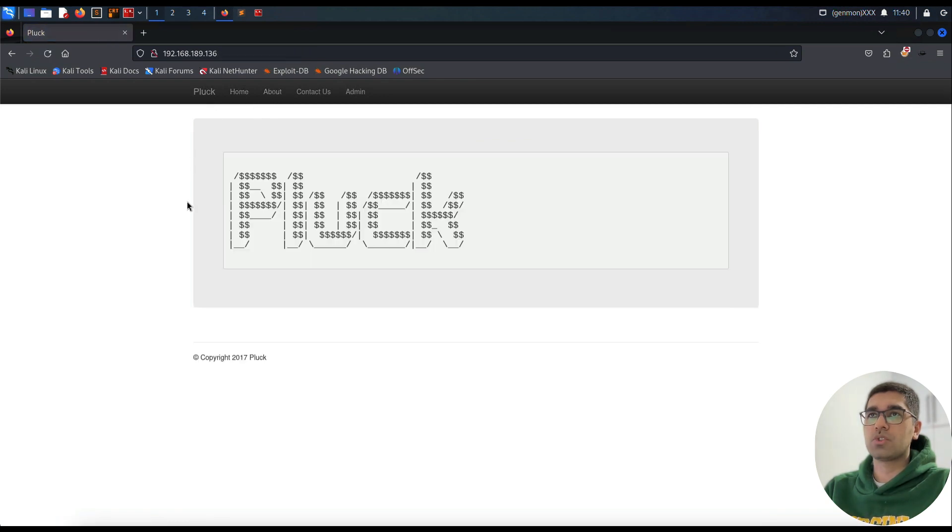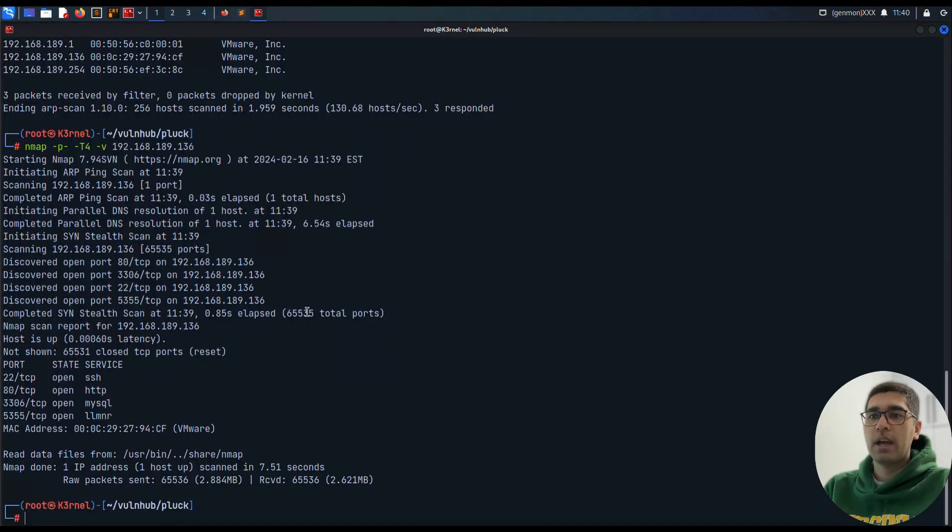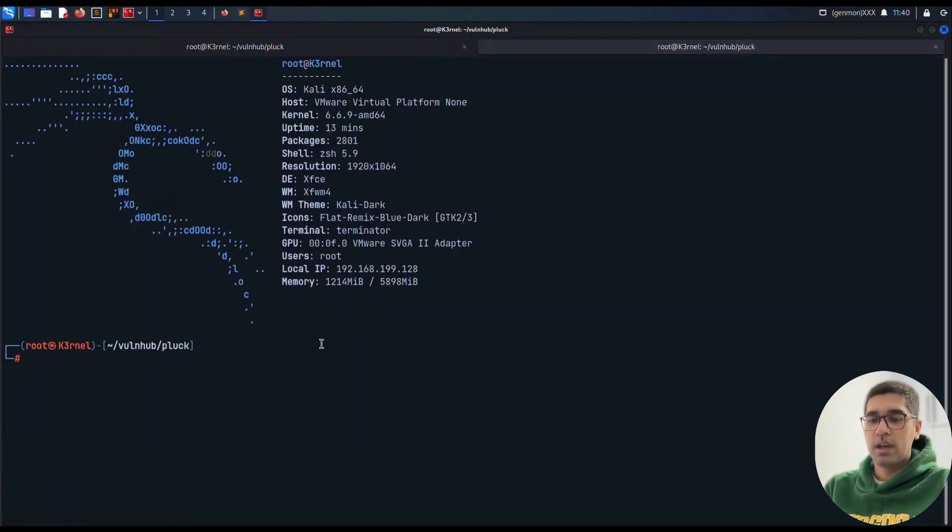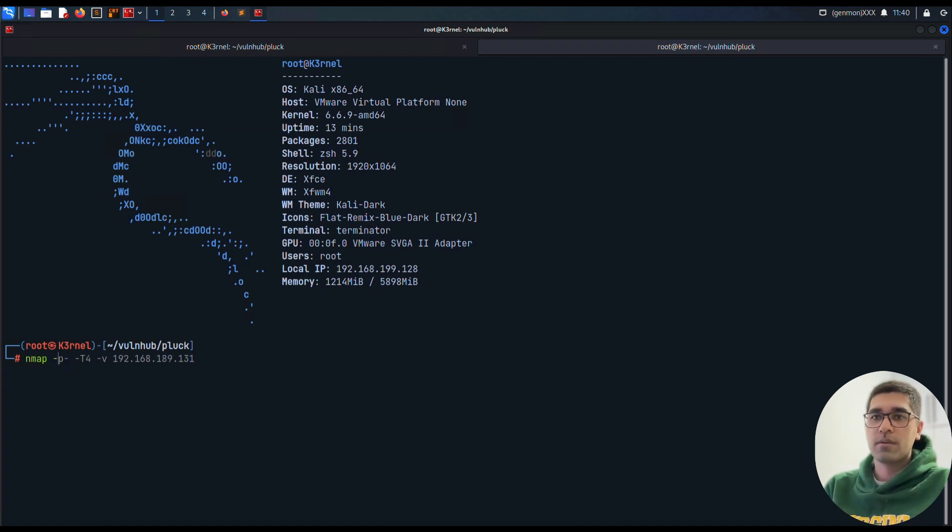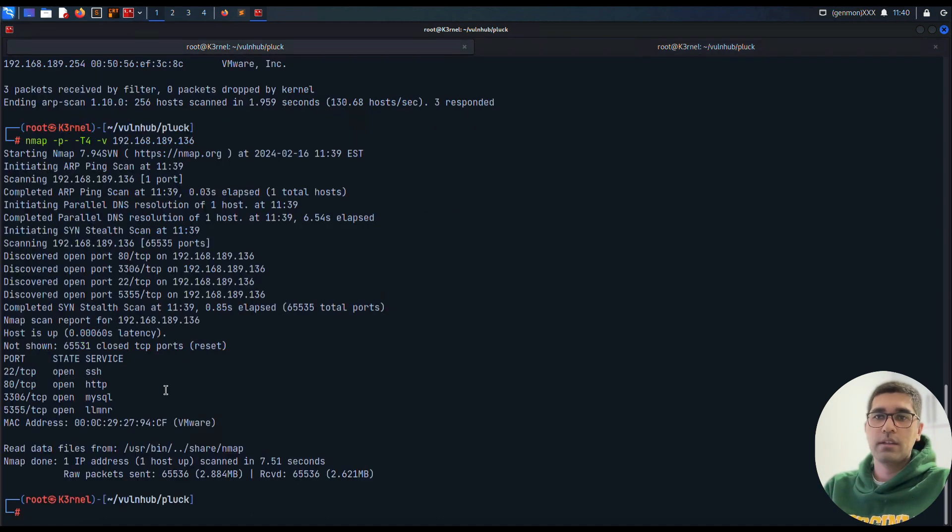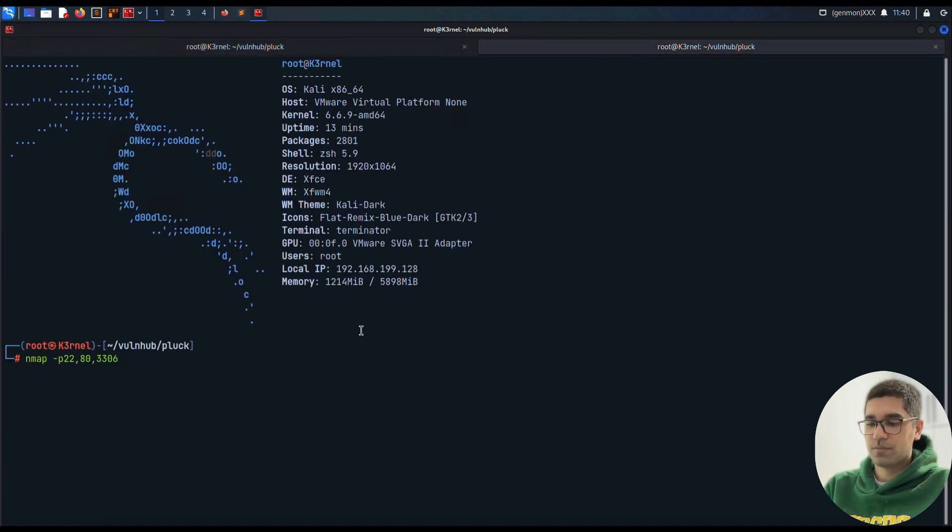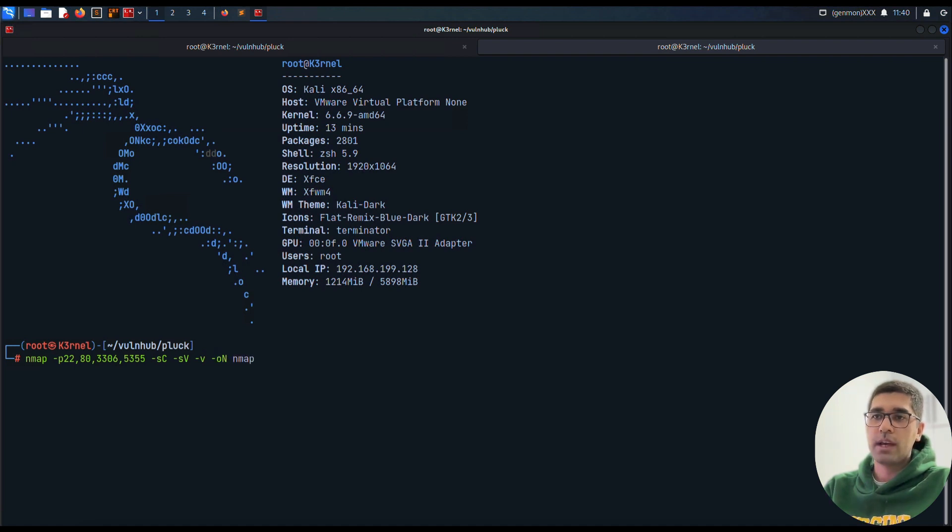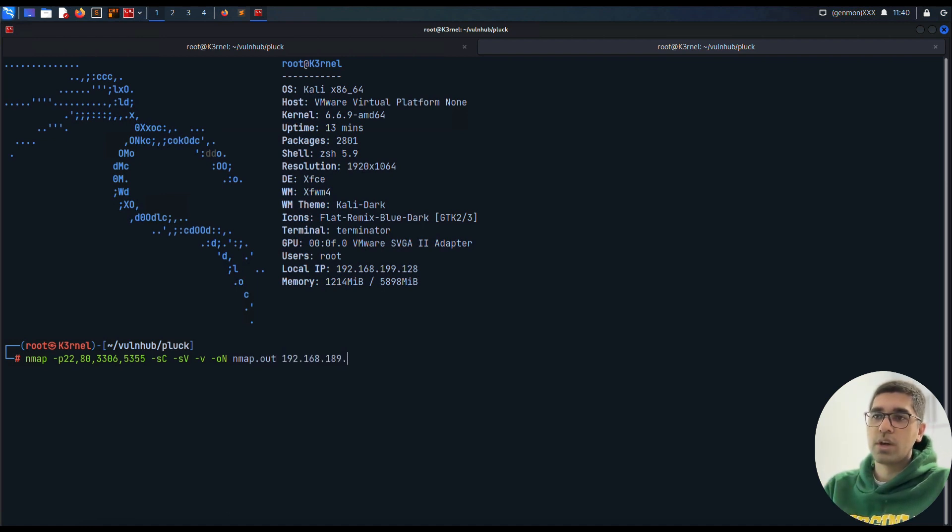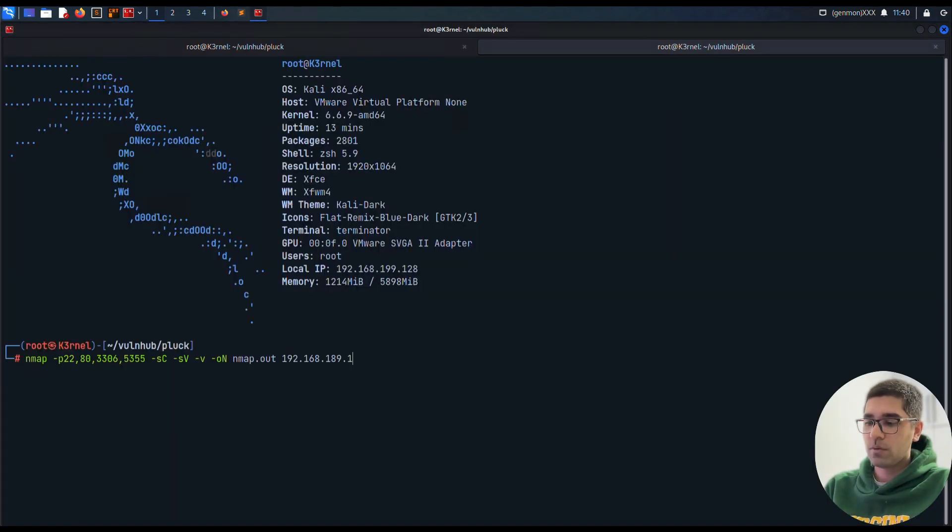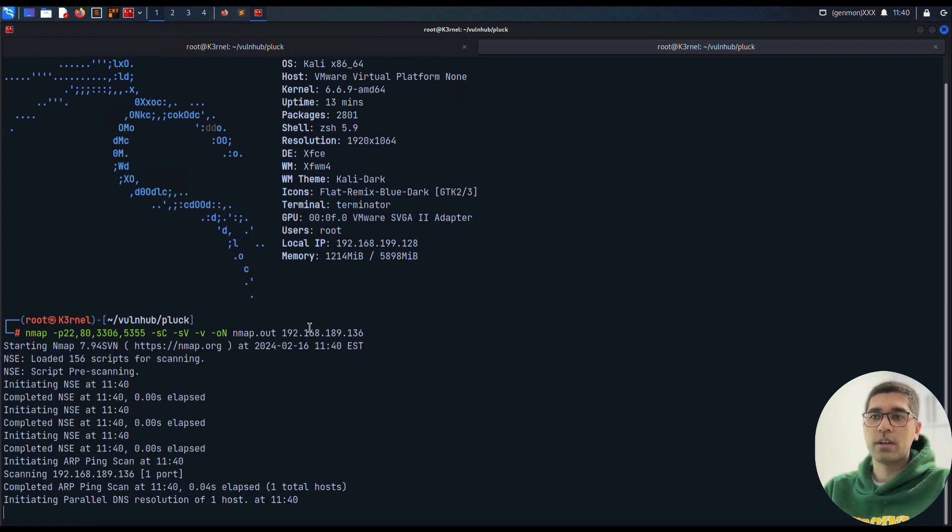Another thing I want to do is open a new tab and scan the ports we found earlier: port 22, port 80, port 3306, and 139. I'll use -sC -sV -O -oN nmap.out and the IP address 192.168.189.136. Let nmap do its work to find out the exact version and services on the open ports.